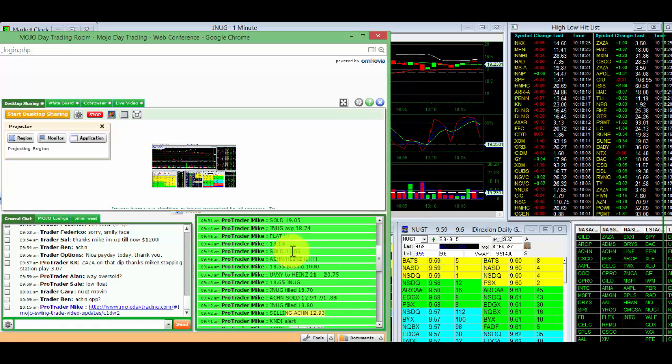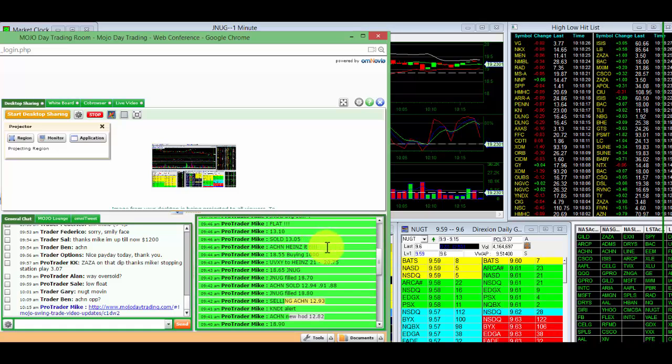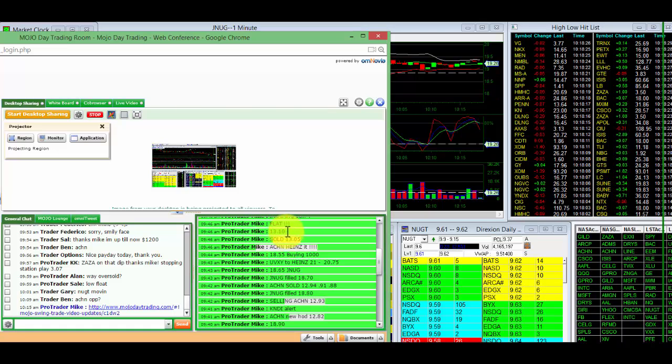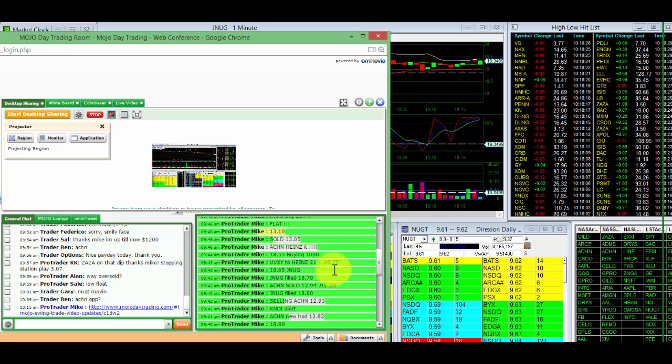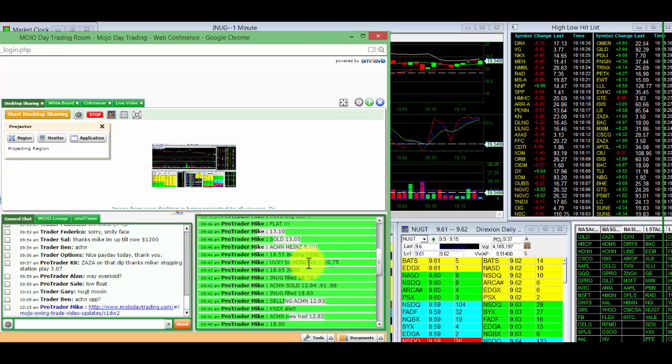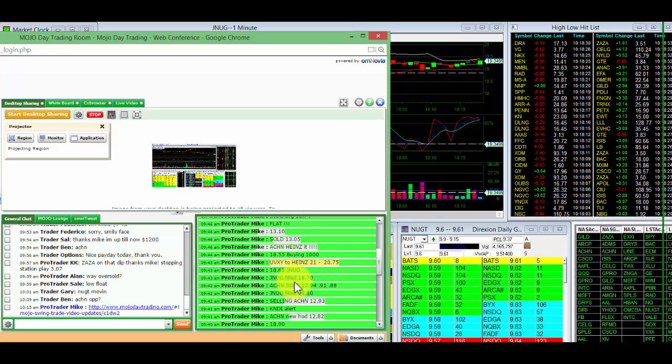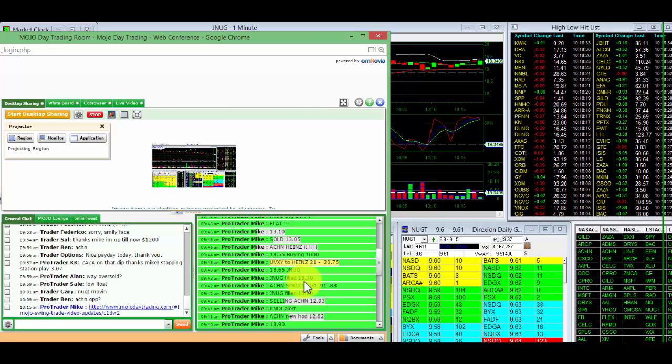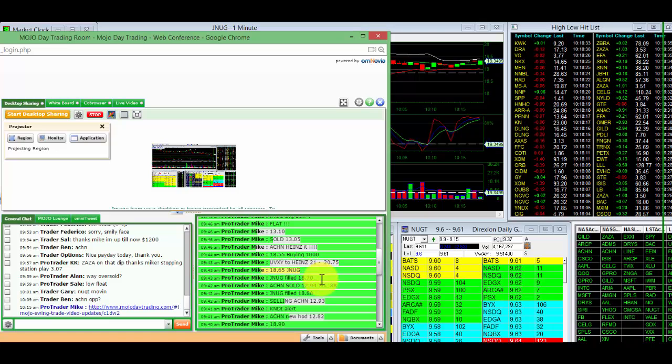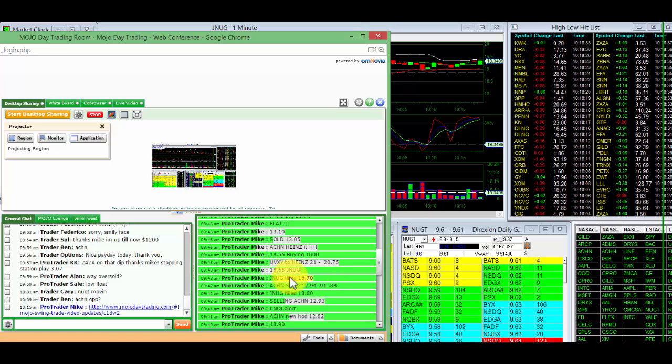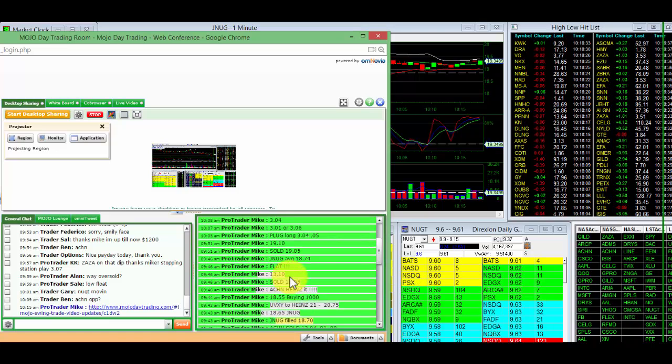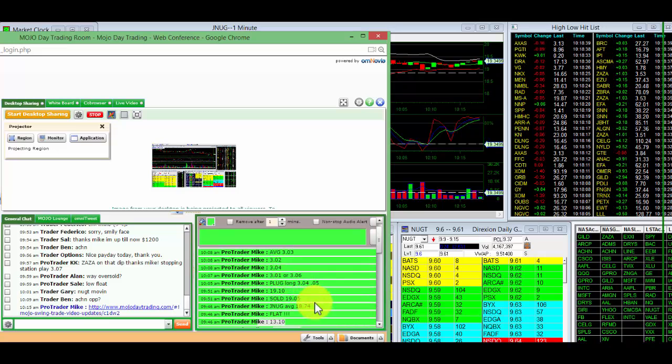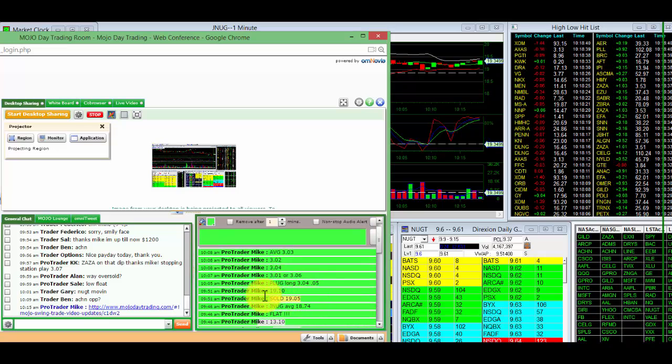And just wonderful. ACHN, we Heinz'd it, sold 13.05, sold 13.010. UVXY, 20.75 to 21. JNug filled 18.70 on the buys. JNug sold 19.05.